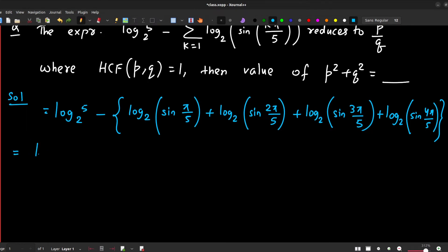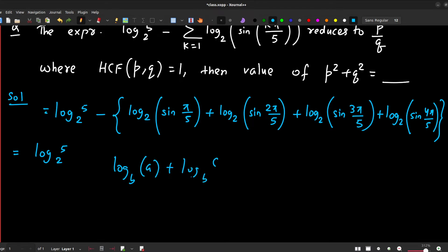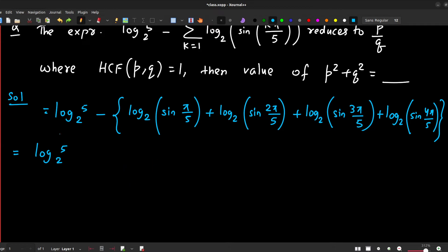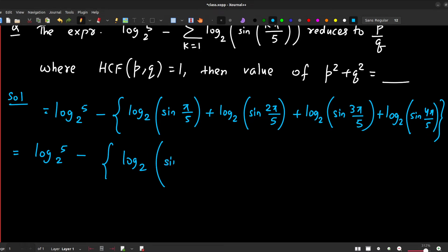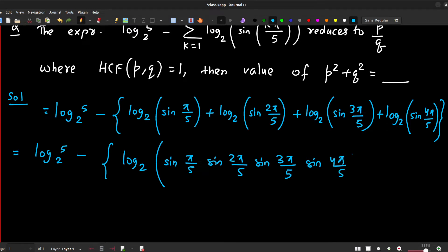This equals log 5 base 2. Using the property of logarithms — when the base is the same, addition of logs converts to multiplication of arguments — we write log base 2 of the product: sine(π/5) · sine(2π/5) · sine(3π/5) · sine(4π/5), all multiplied together inside the argument.